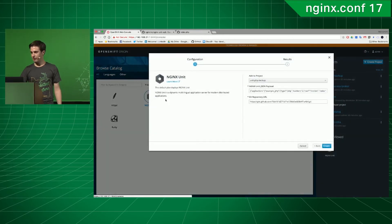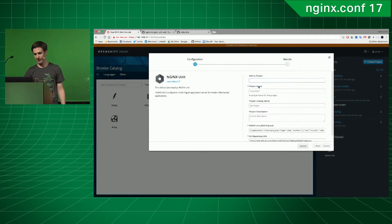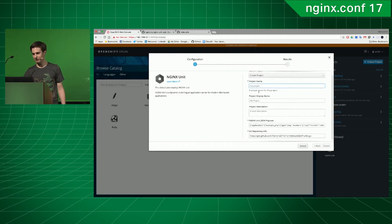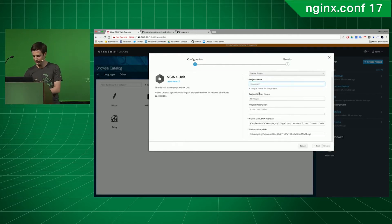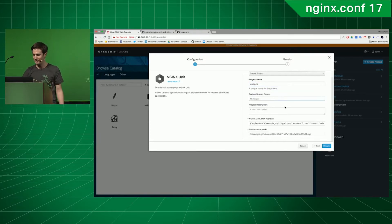So, let's try to deploy a PHP application. From what I heard, you guys don't like PHP, but it's easy to deploy. For a brief demo, it's fine.